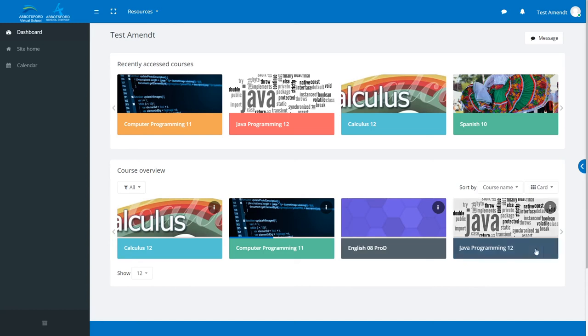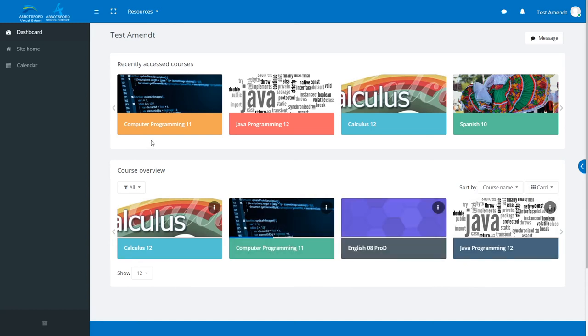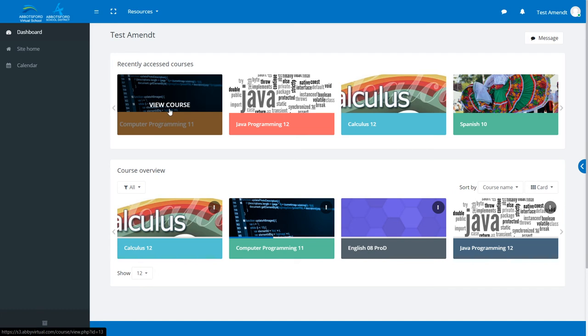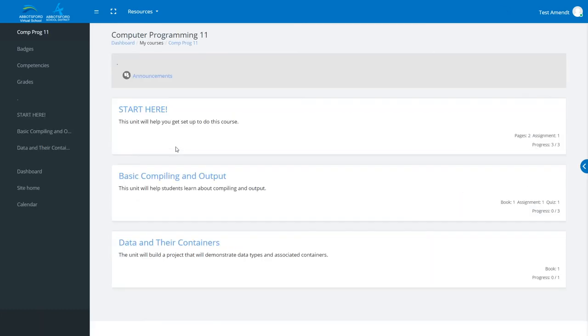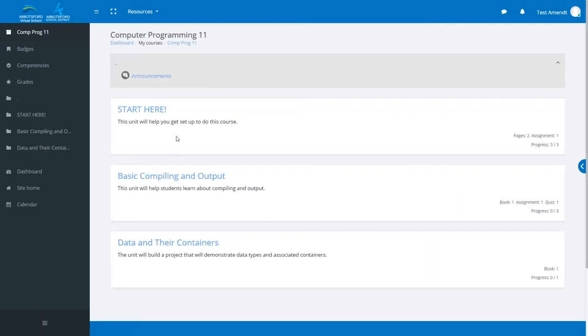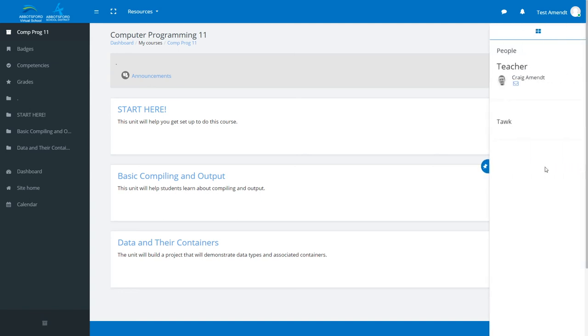To contact your teacher, click on the course that you would like to contact the teacher of, or you could already be in the course. When you're here, you can then click on the little half circle on the right-hand side of the screen, and that will bring out the people.